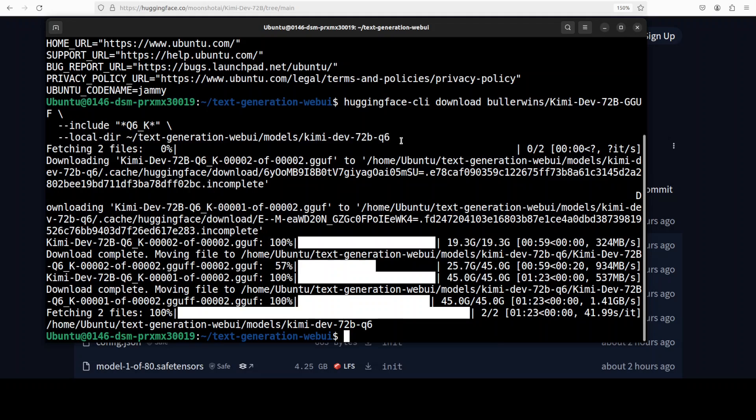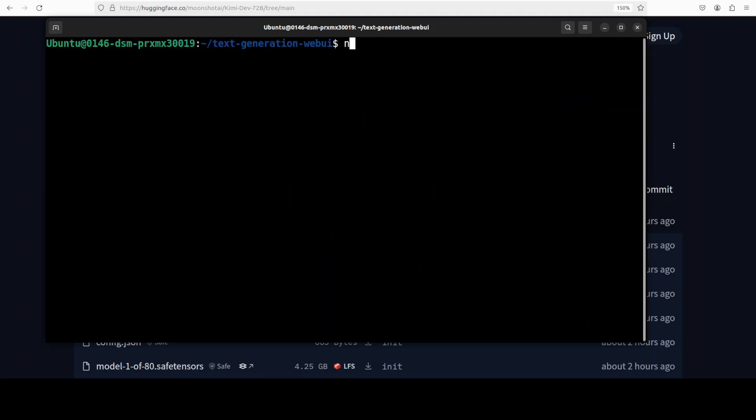This is a nice balance between performance and space and my 80GB GPU should be enough to hold this. Still, this is around 65 to 70 gig of space this model is occupying so hopefully this should be good enough.